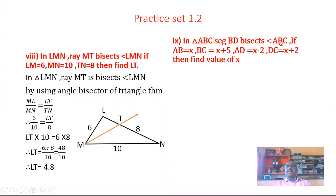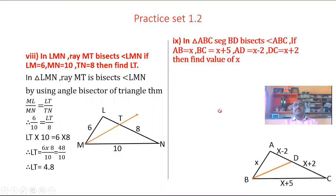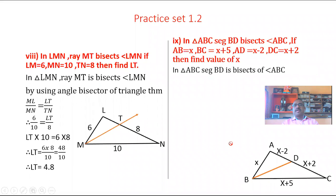If AB is equal to X, BC is equal to X plus 5, AD is equal to X minus 2, DC is equal to X plus 2, then find the value of X. In triangle ABC, segment BD is the angle bisector of angle ABC.